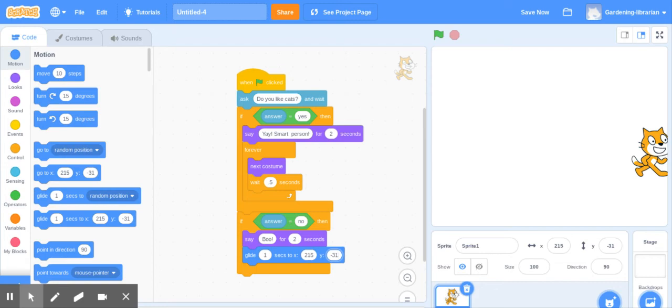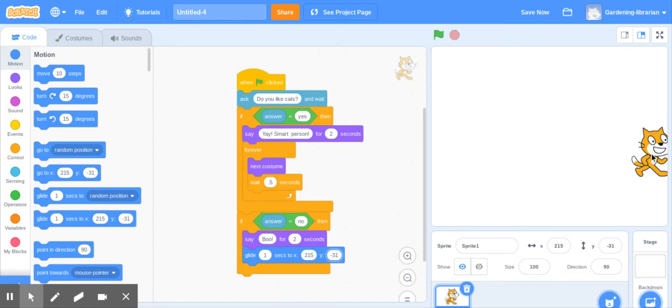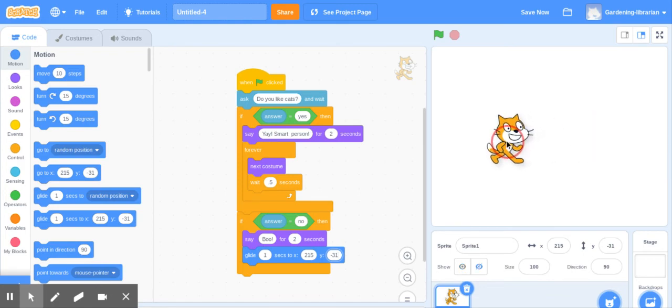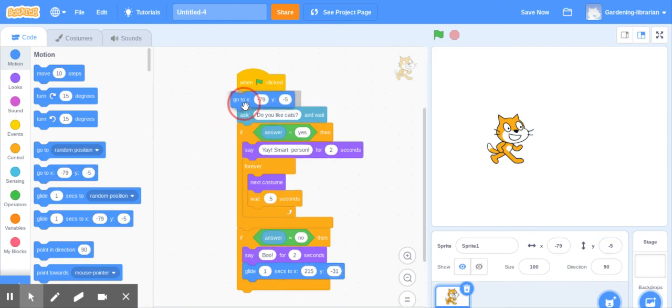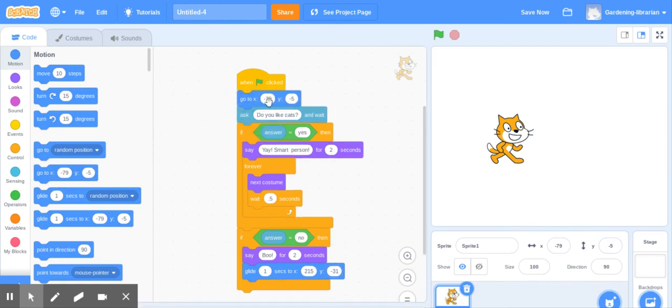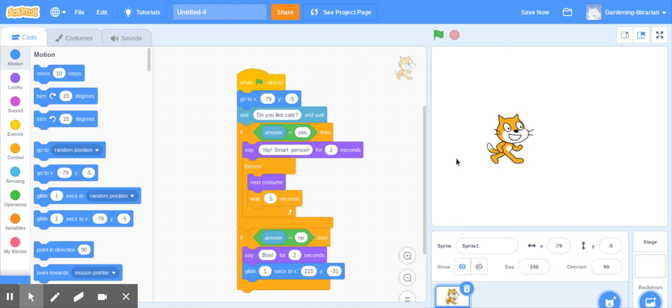The problem is we don't want him to start the program there. So we need to move him back over here. I'm going to have him start the program here. I can see that that's negative 79, negative 5. So we're going to start the program with go to, and look, it put the numbers in there, negative 79. So that's where he'll start. And then if the answer is no, he'll move here. Let's try it out.